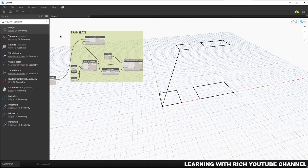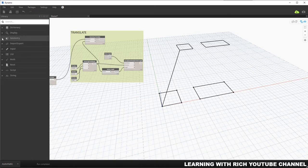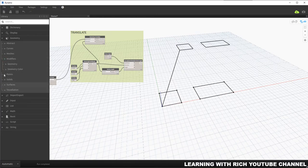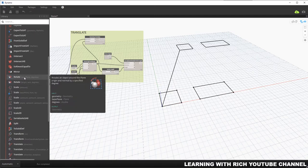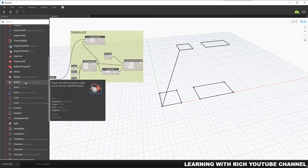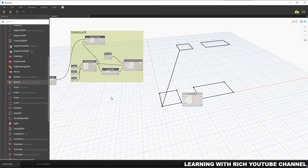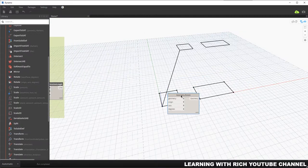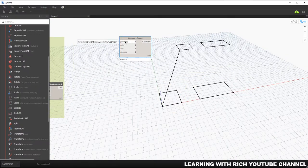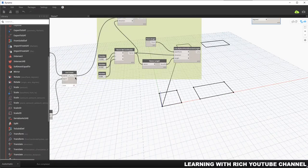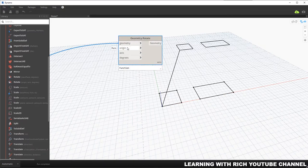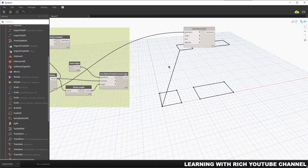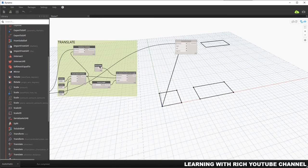Now let's move on to the next node: Rotate. I'll go to the Geometry library, Modifiers, Geometry, and look for Rotate. I'll use Rotate Origin Axis Degrees — clicking that gives us four inputs: geometry, origin, axis, and degrees. I'll connect our geometry to the geometry input.